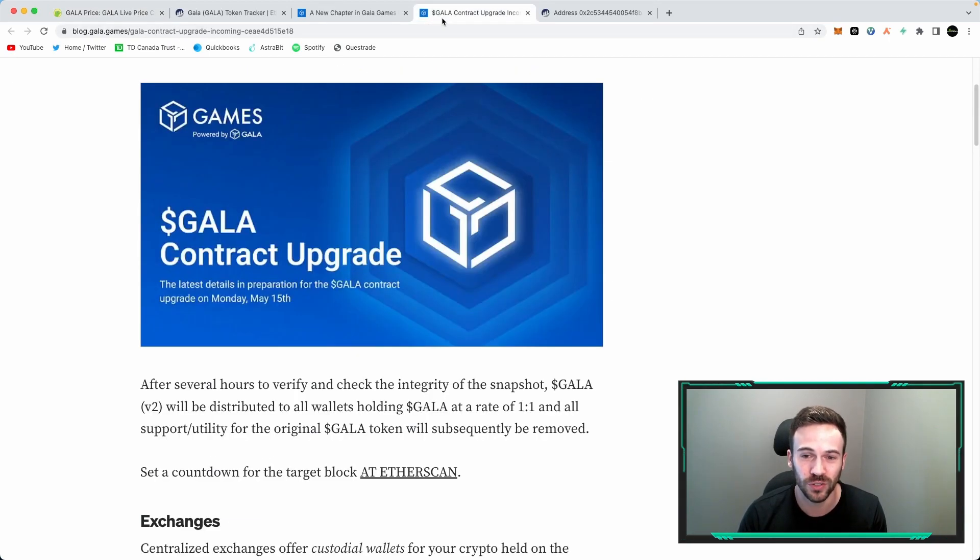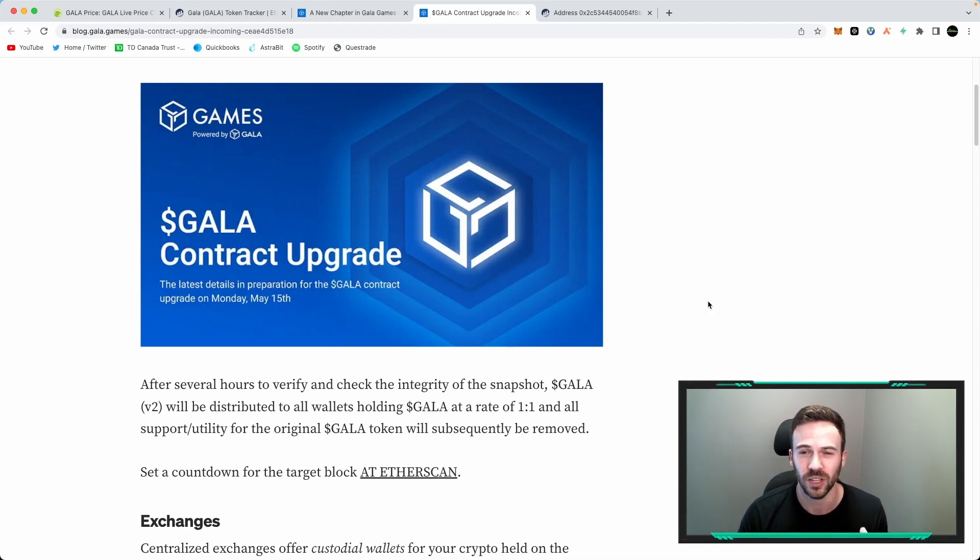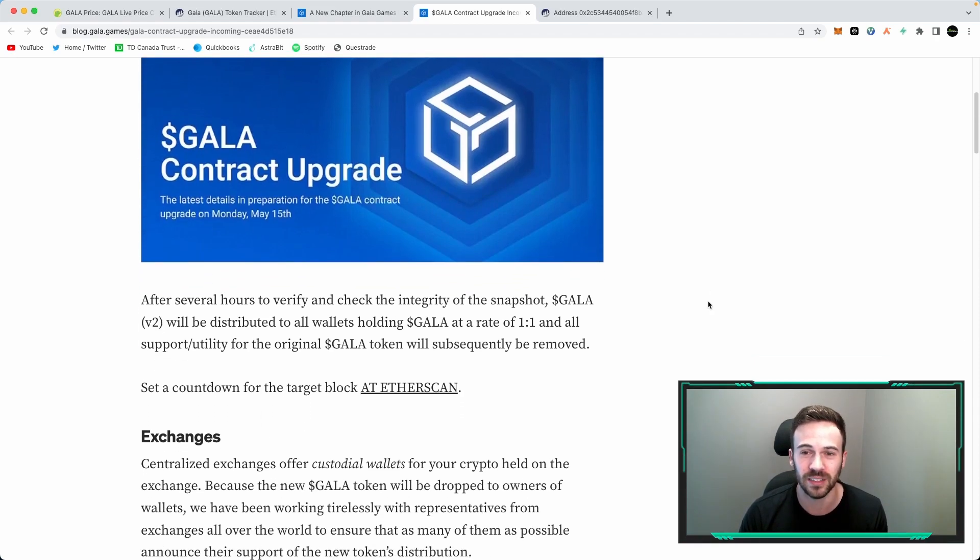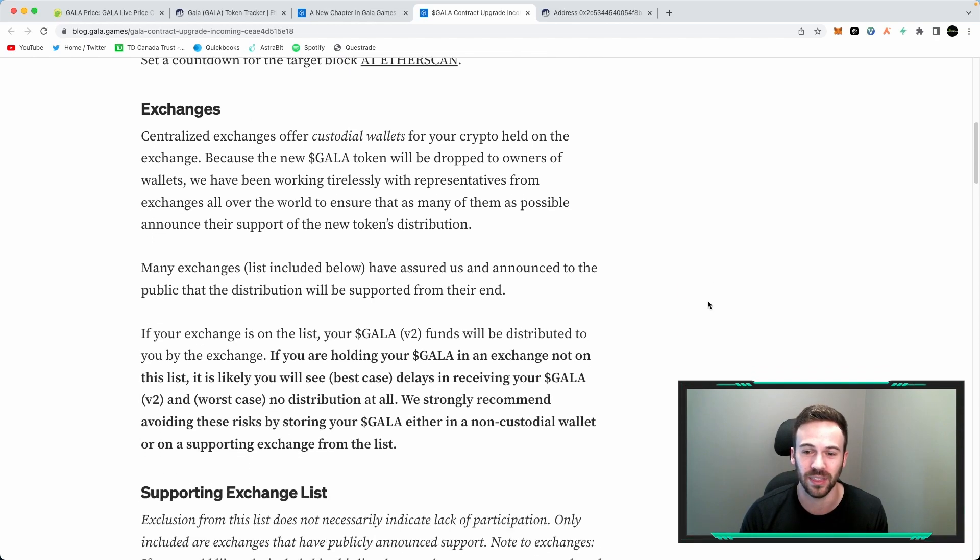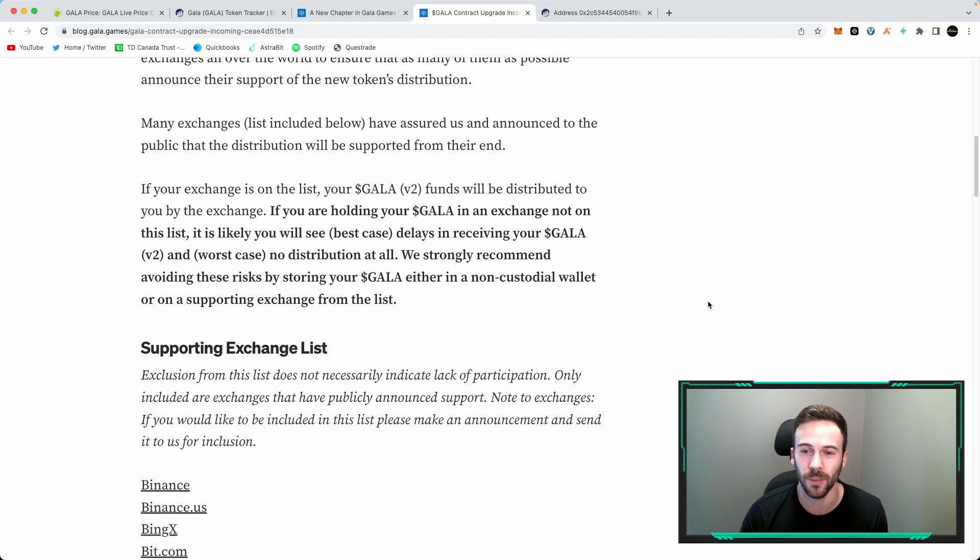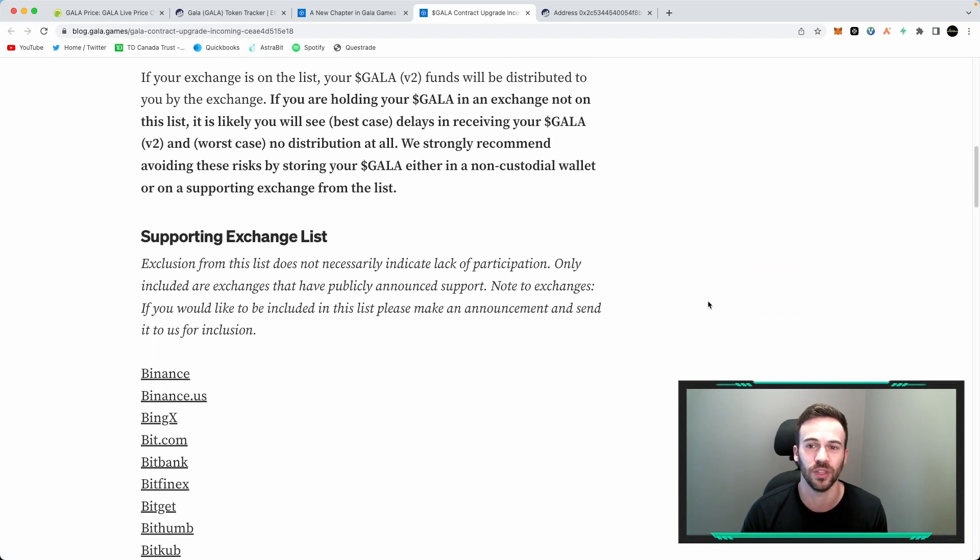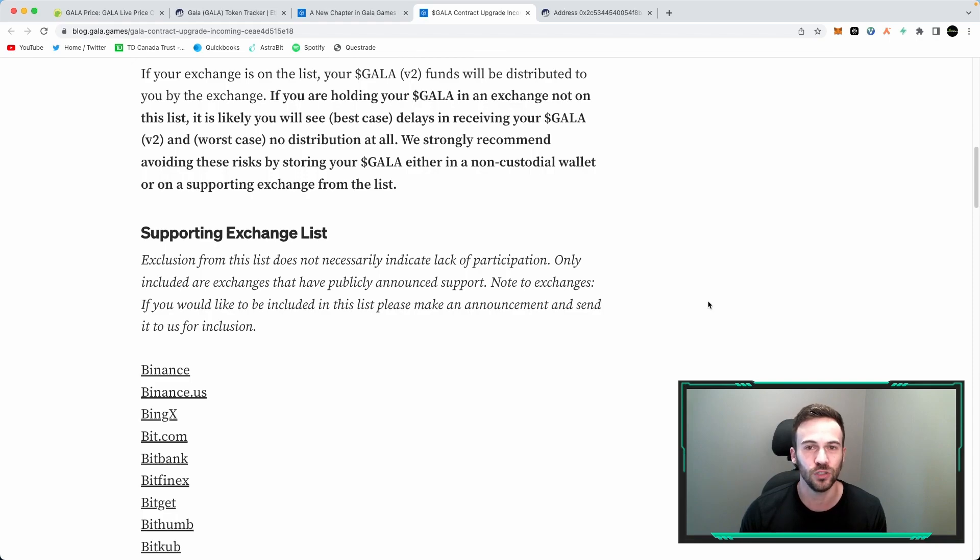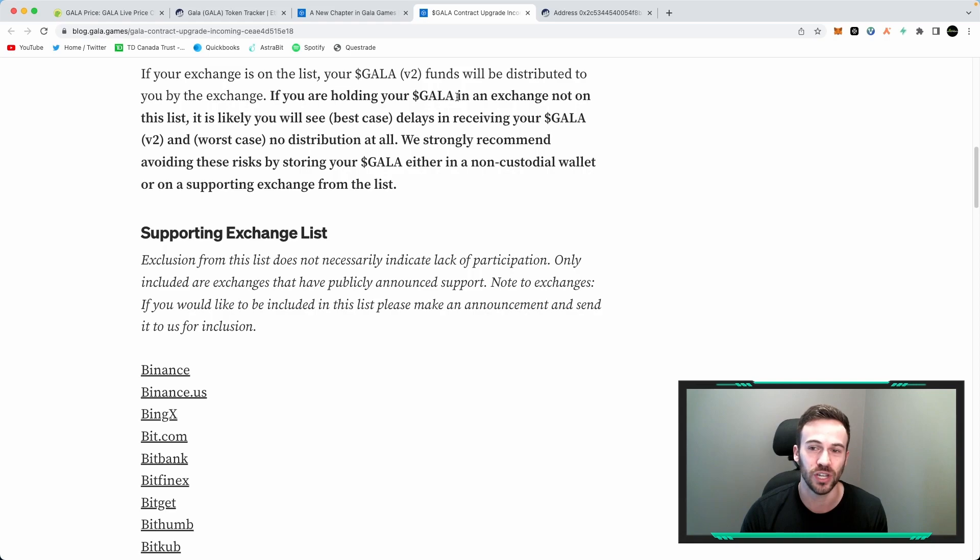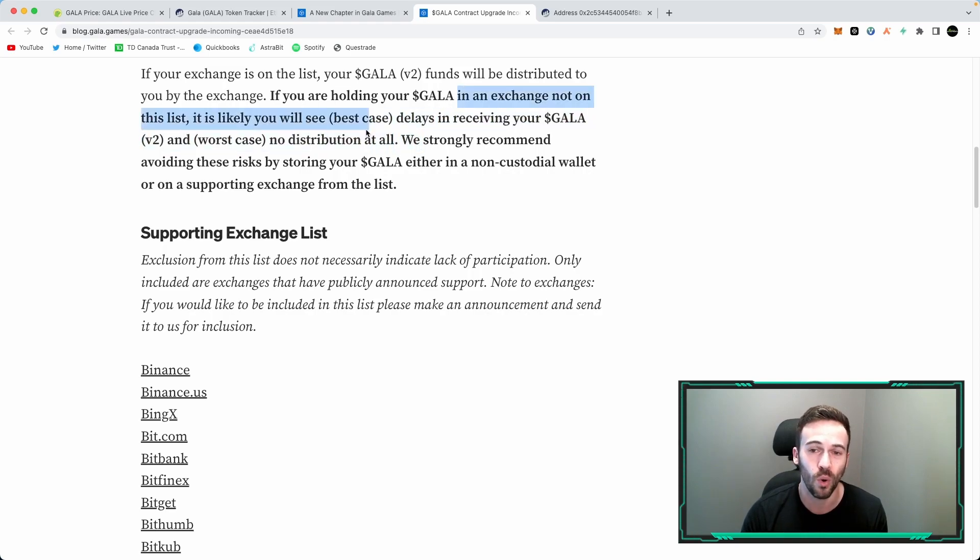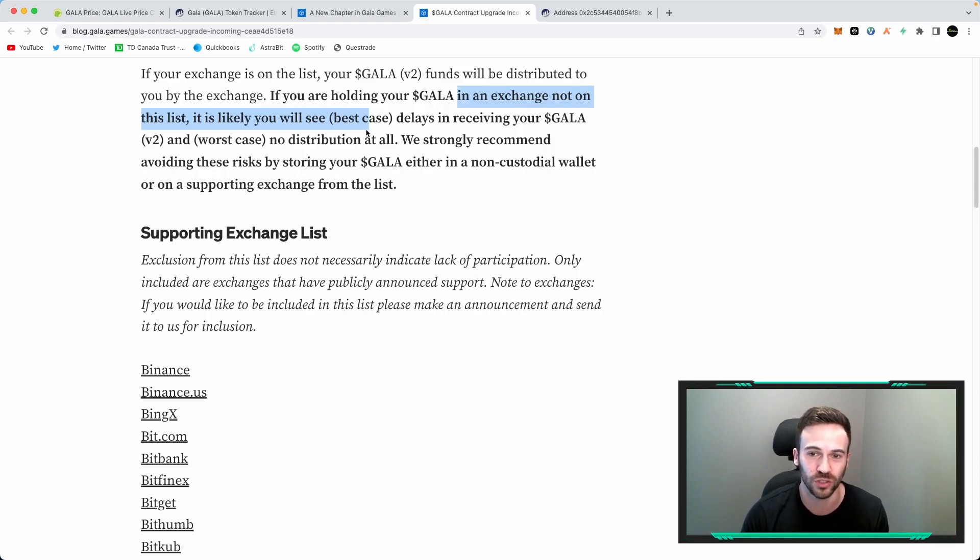First and foremost, this migration or the snapshot happened on May 15th, so it's been several weeks now. They've posted a bunch of media articles about this, but essentially before May 15th you had to hold your Gala either on an exchange in the list below or in the best case scenario in a non-custodial wallet.